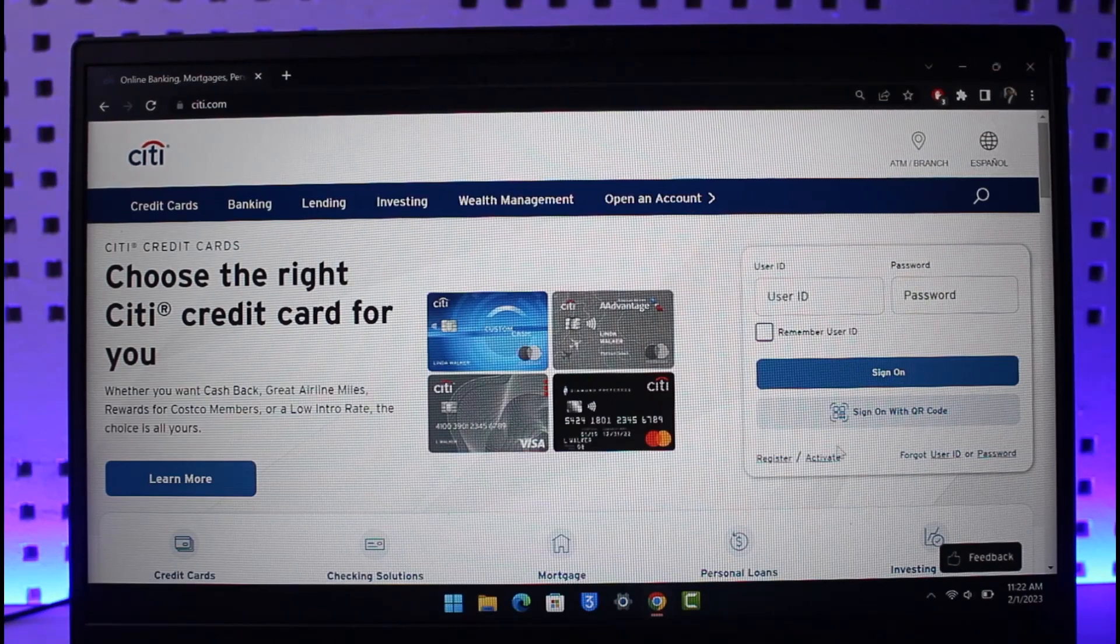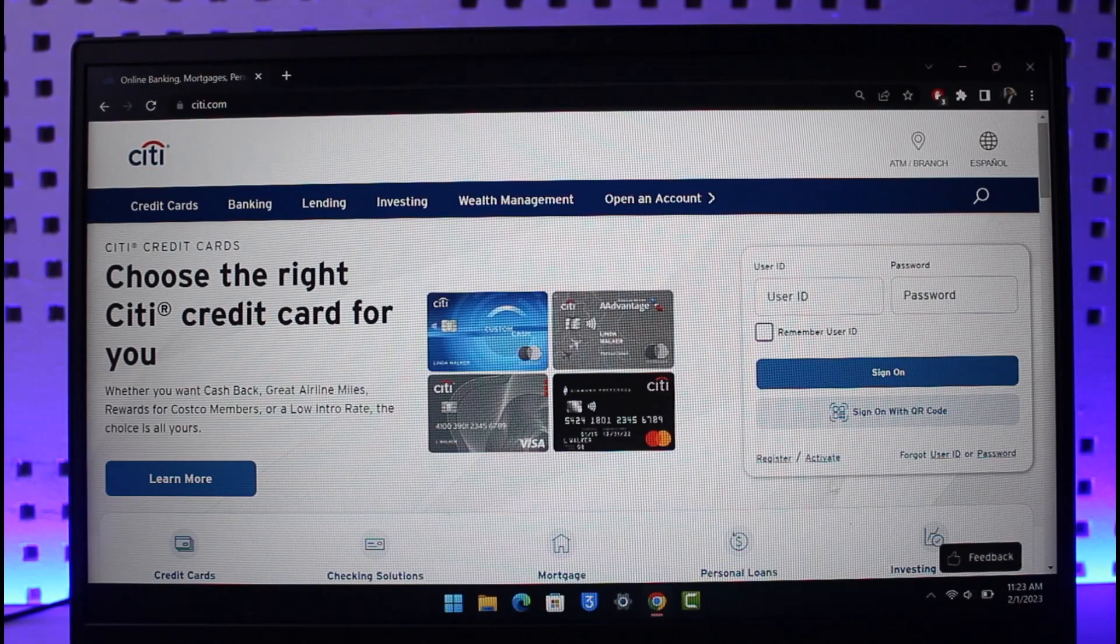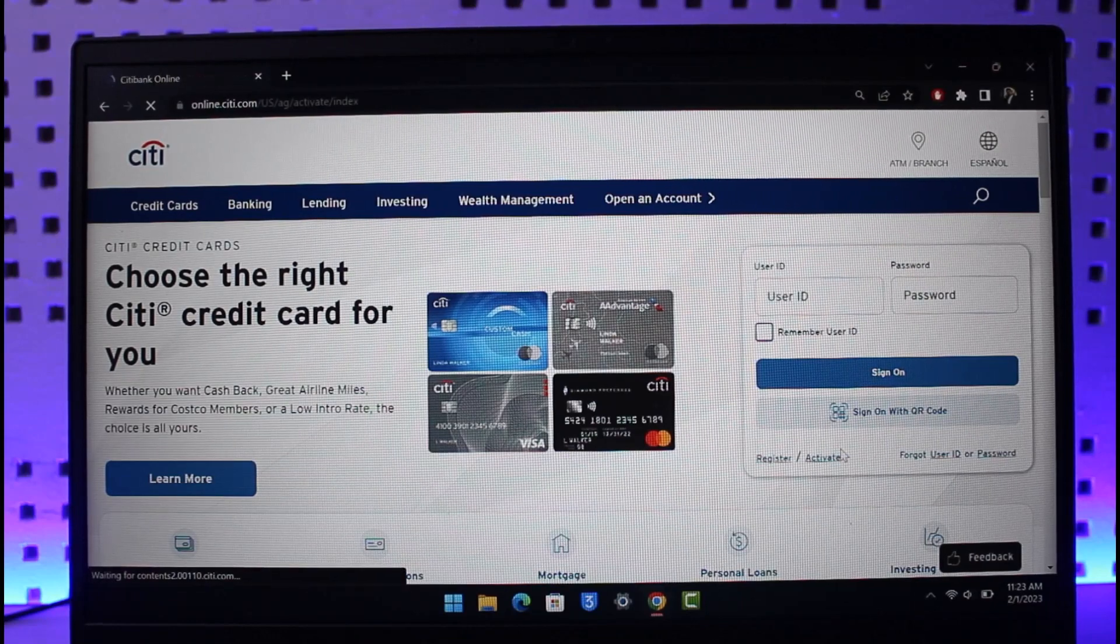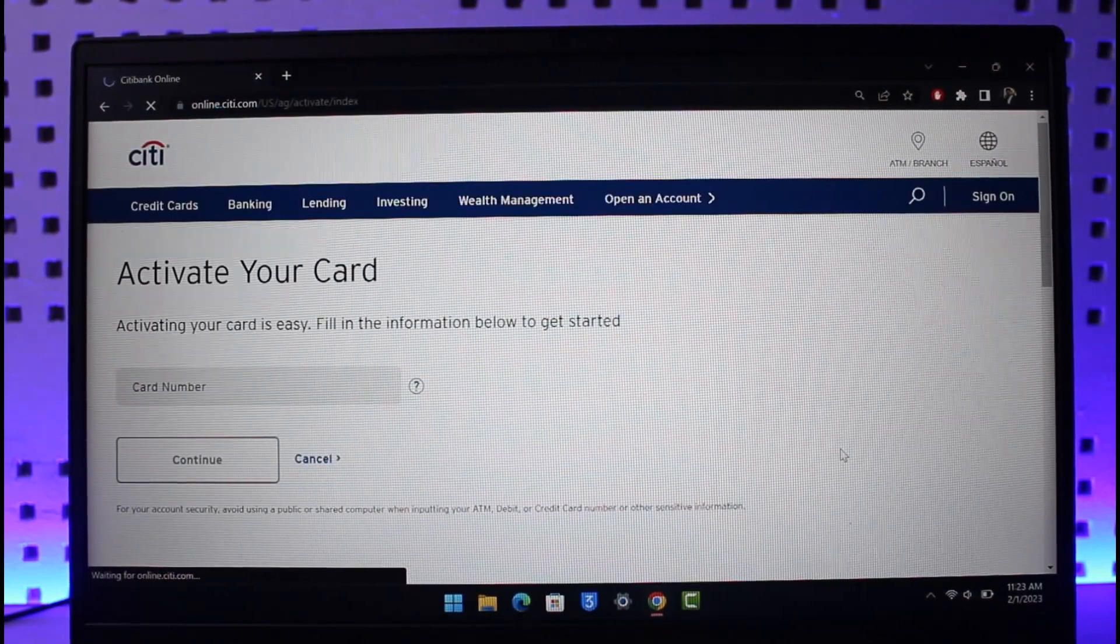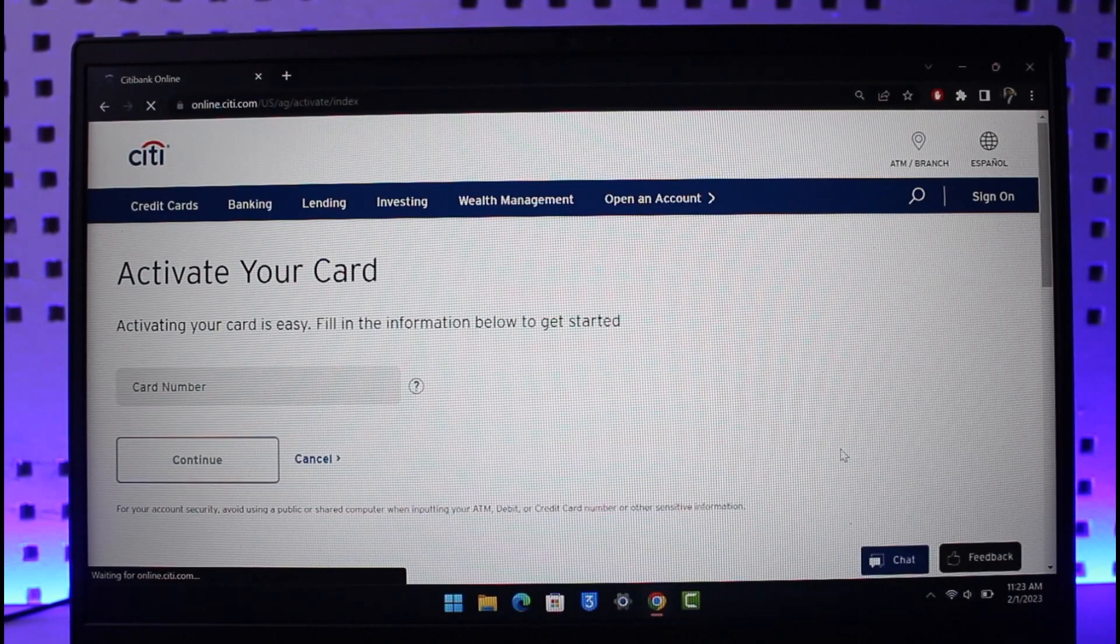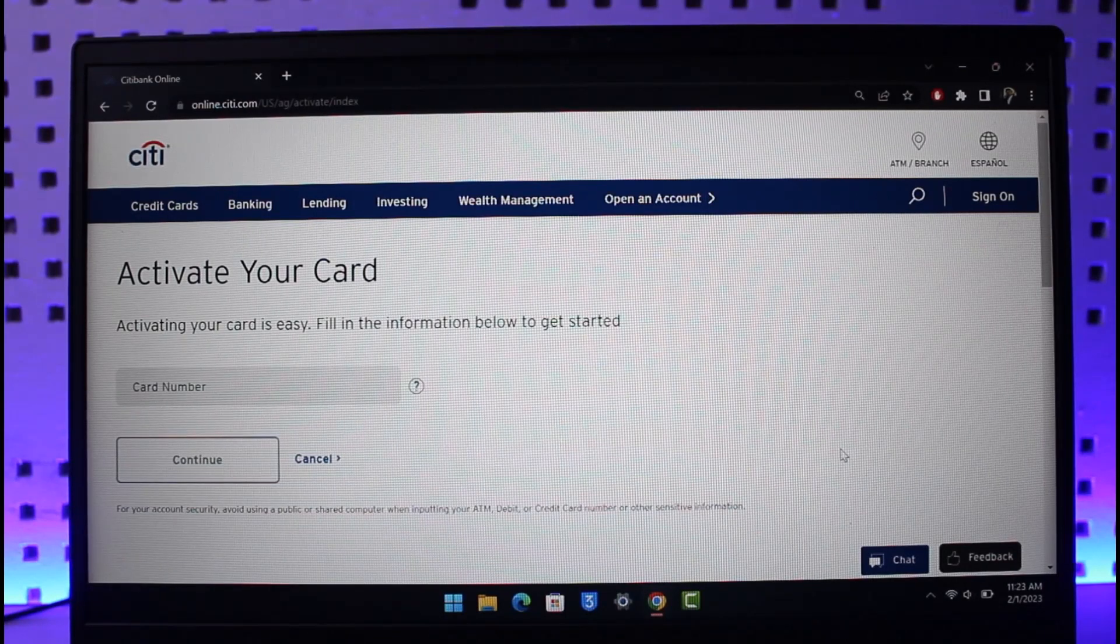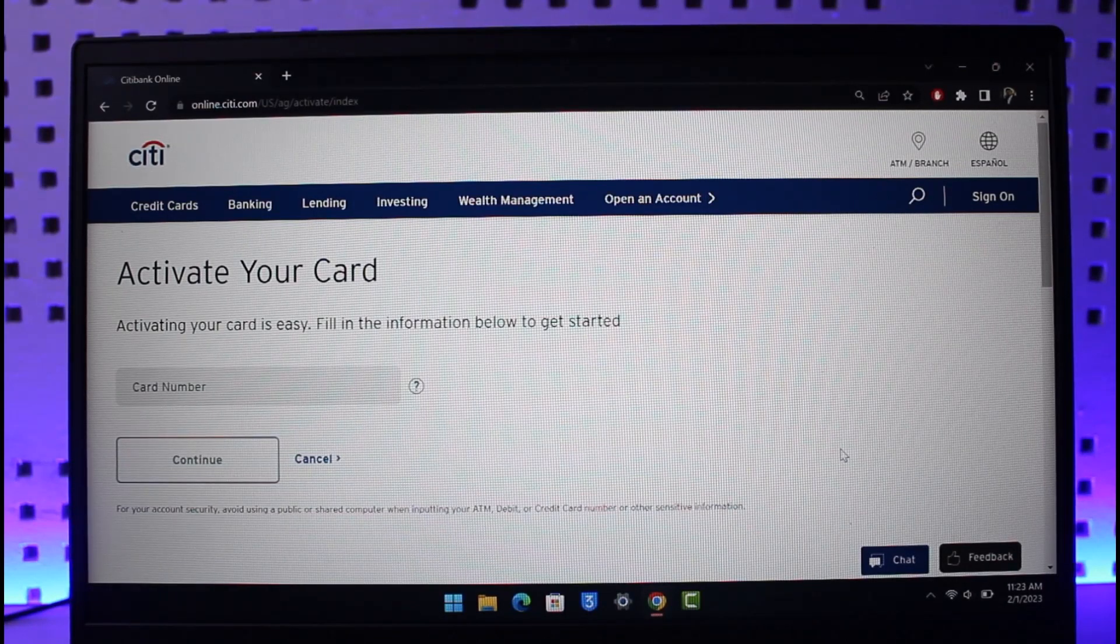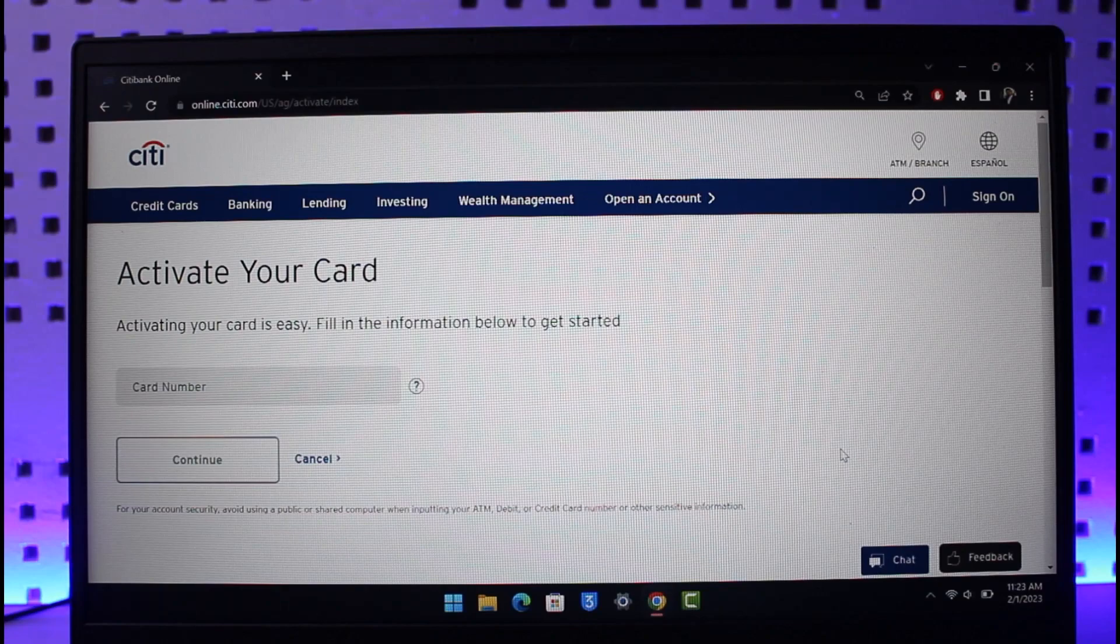learning to activate our card, we'll choose the option called Activate, which you see right over here. Once you choose Activate, you'll see this page: Citibank Online. It will ask you to activate your card. It says activating your card is easy - fill in the information below